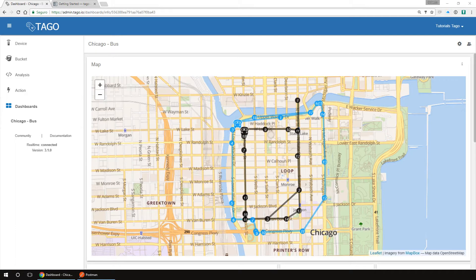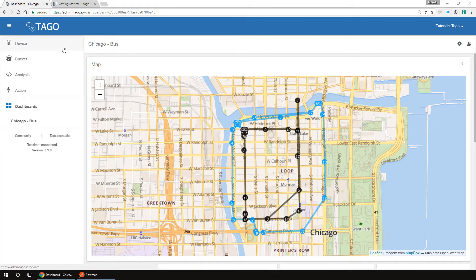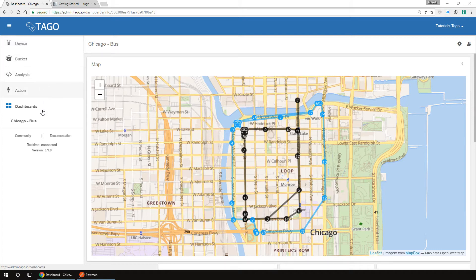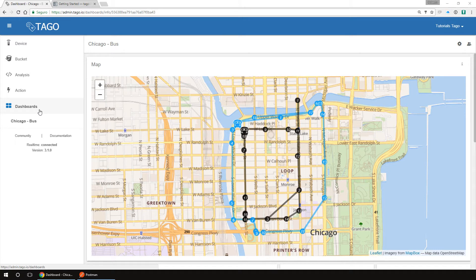This is the admin. Here on the blue bar, you can see your name. If you click it, you can see your account options and sign out. On the left menu, there are a few options to interact with. There we have the device, bucket, analysis, action, and dashboards. These options will always be in the same order and on top. When you create your dashboards, they will appear on the left side below the dashboards.